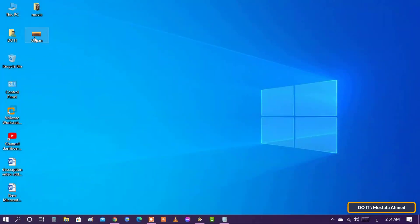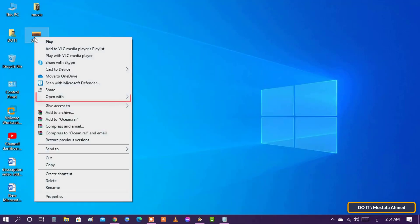Right click on the video and select open with. Then select photos.